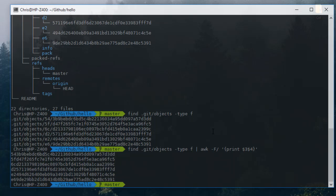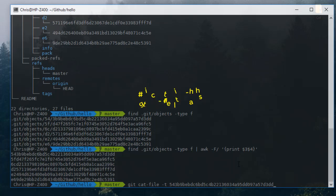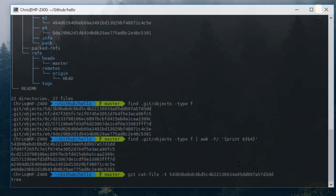I will just take the first output here or the first filename as an input. The command I will be using is git cat-file. I'll specify option minus t for type just to see what the type is. I'll take this first hash for example. Oh it's a tree. Actually a tree contains the directory listing of a repo.